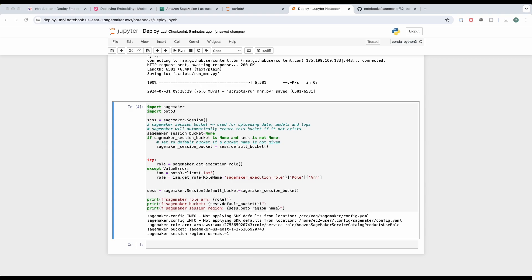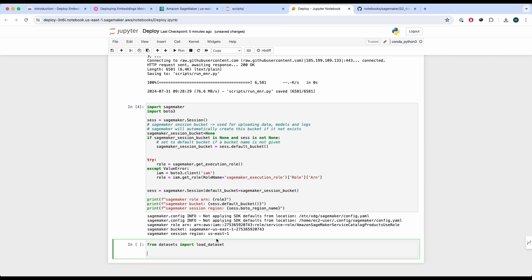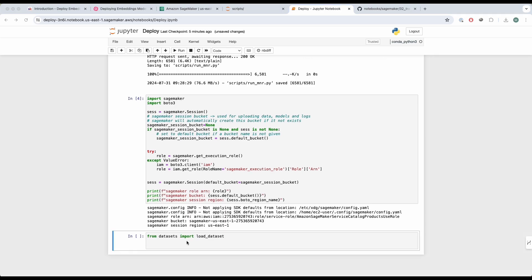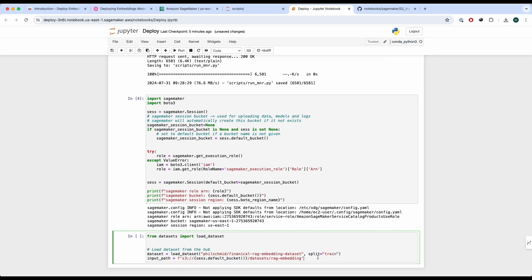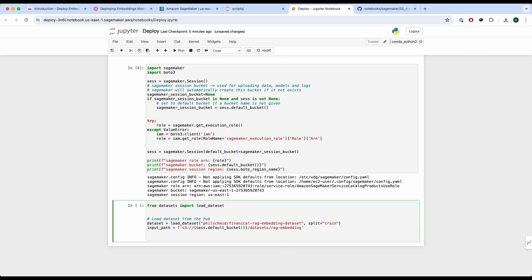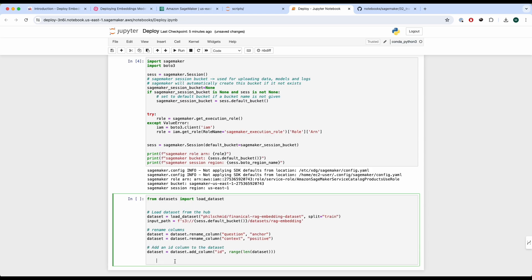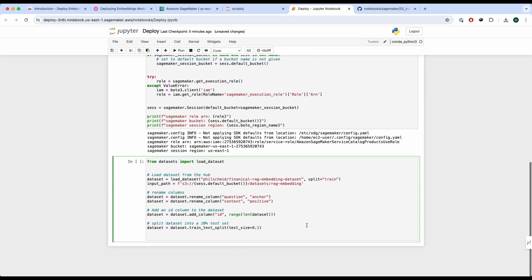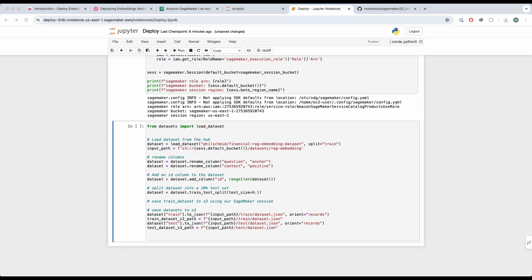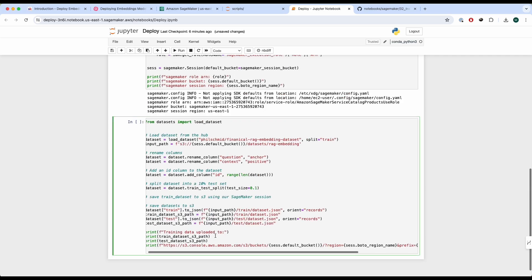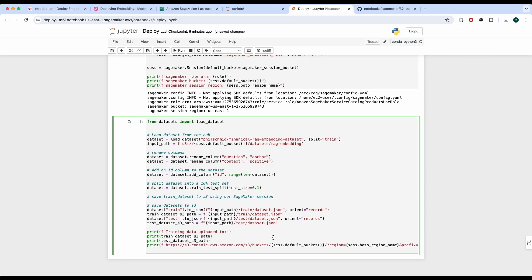Once that's configured, we load our dataset. We're going to use a RAG embeddings dataset, which is a triplet dataset for retrieving the correct passages for a query. We save it to the S3 bucket, rename the columns for our training script, add an ID column, take a test split, and save the data to the S3 bucket. We print out some information so we know it's working as expected.